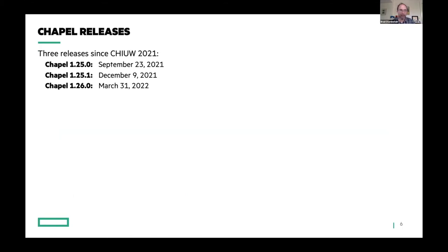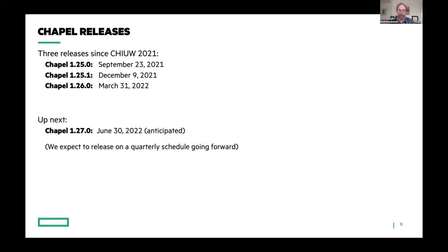Since the last time we saw you at CHU 2021, we've done three main releases. Chapel 1.25 was released in September of last year. We did a release 1.25.1 to update some things in December. And then in March we did Chapel 1.26. Our next release is Chapel 1.27, coming out at the end of this month. We're picking up our release pace, with our plan being to release on a quarterly schedule from this point forward.